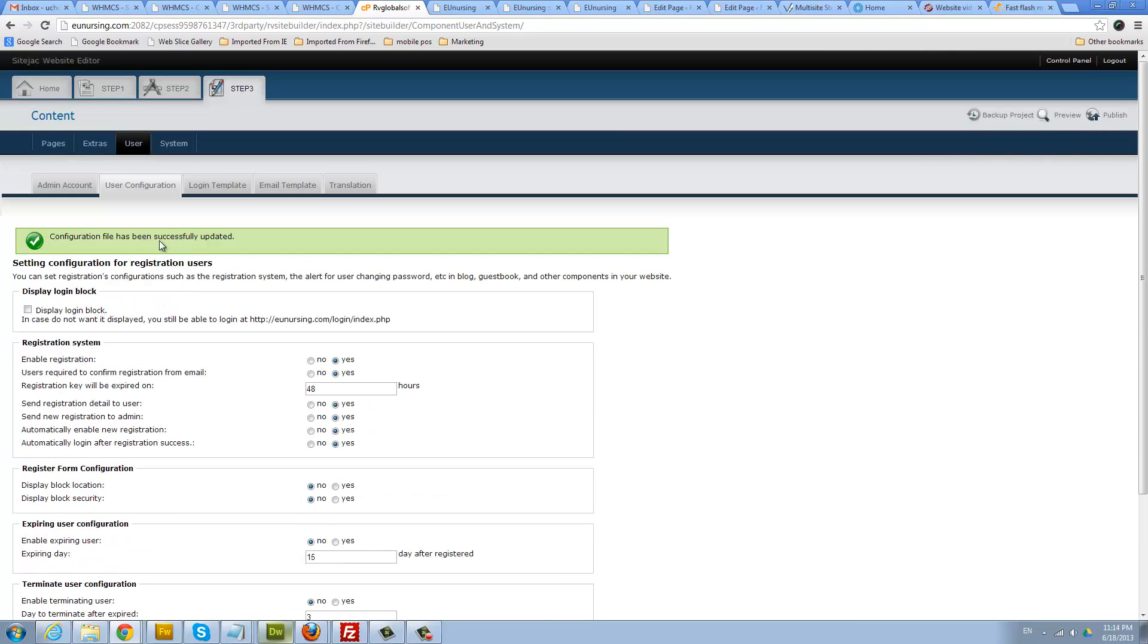When you're done, that's pretty much it. So go ahead and publish your blog.